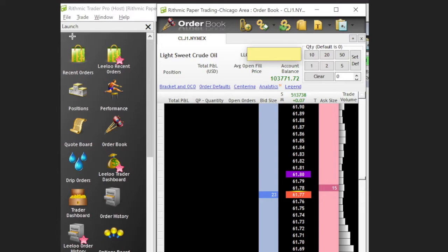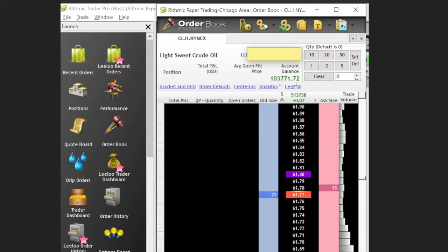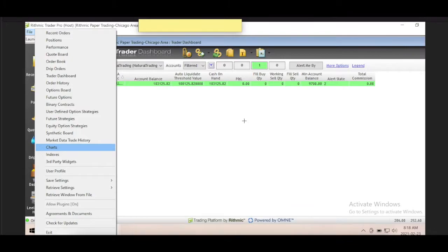The Order Book can be reached via File > Order Book or through the shortcut icons. The Order Book is essentially the Depth of Market, the DOM. If you've seen me trade, I trade in Jigsaw because there's a lot more information available. A traditional DOM shows limit buy orders, sellers, the current price, and a bit of a histogram — that's basically it. You could trade directly off the DOM here by setting your quantity.